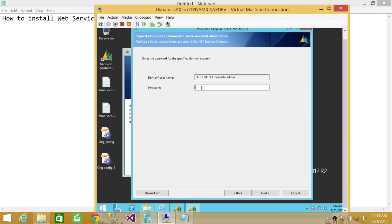Here's the Business Connector proxy account. I'm going to go ahead and give the password for that. You need to set the Business Connector proxy account information prior to doing this. If you don't know how to do that, please watch my video on how to set up the proxy account information in .NET Business Connector in Microsoft Dynamics AX. So we're going to go ahead and click Next.